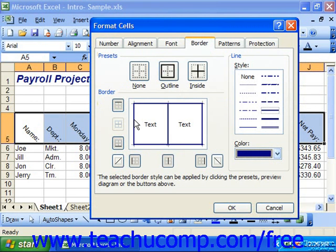When this window has all of the borders that you would like to apply, click OK to close the dialog box and apply your changes.